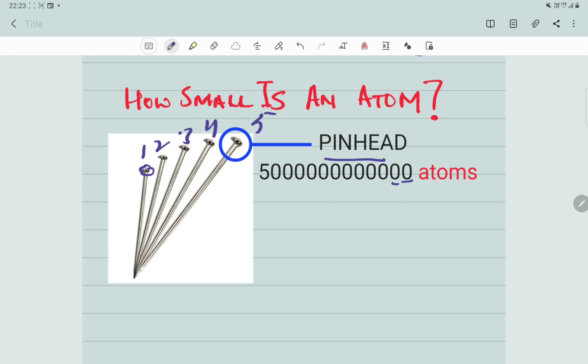Let us count how many zeros that is: one, two, three, four, five, six, seven, eight, nine, ten, eleven, twelve. There are twelve zeros in it, and we have got five million million atoms present in just a pin head. So I hope now you can imagine how small an atom is. All matter is made up of atoms.